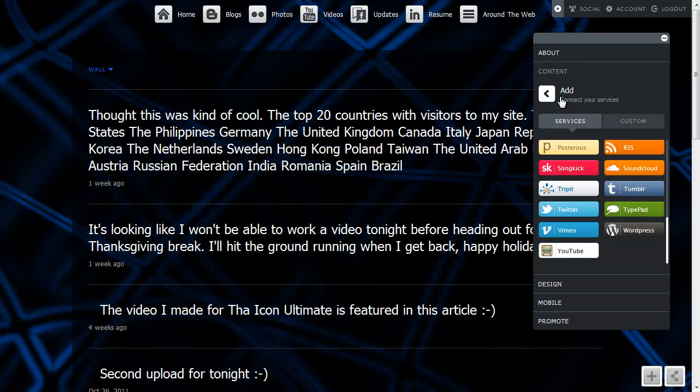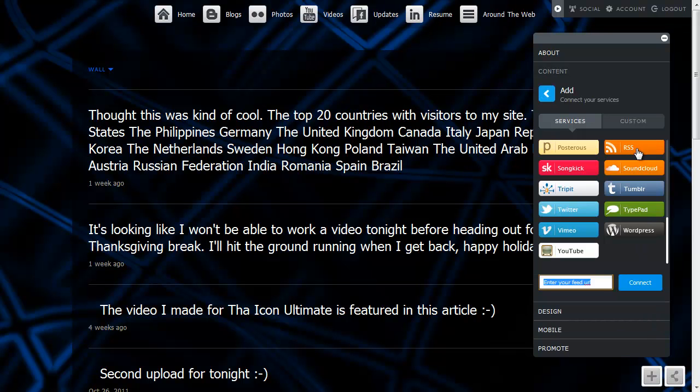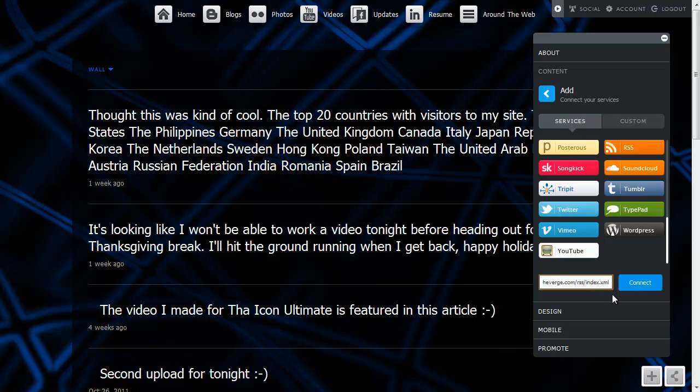Say for example, you want to have tabs up here for your favorite websites you like getting news from, but you don't want to have to go to each site. You could, in theory, have each tab up here be an RSS feed for your different favorite sites. So for example, I'm going to go ahead and add one. Let's do an RSS feed.